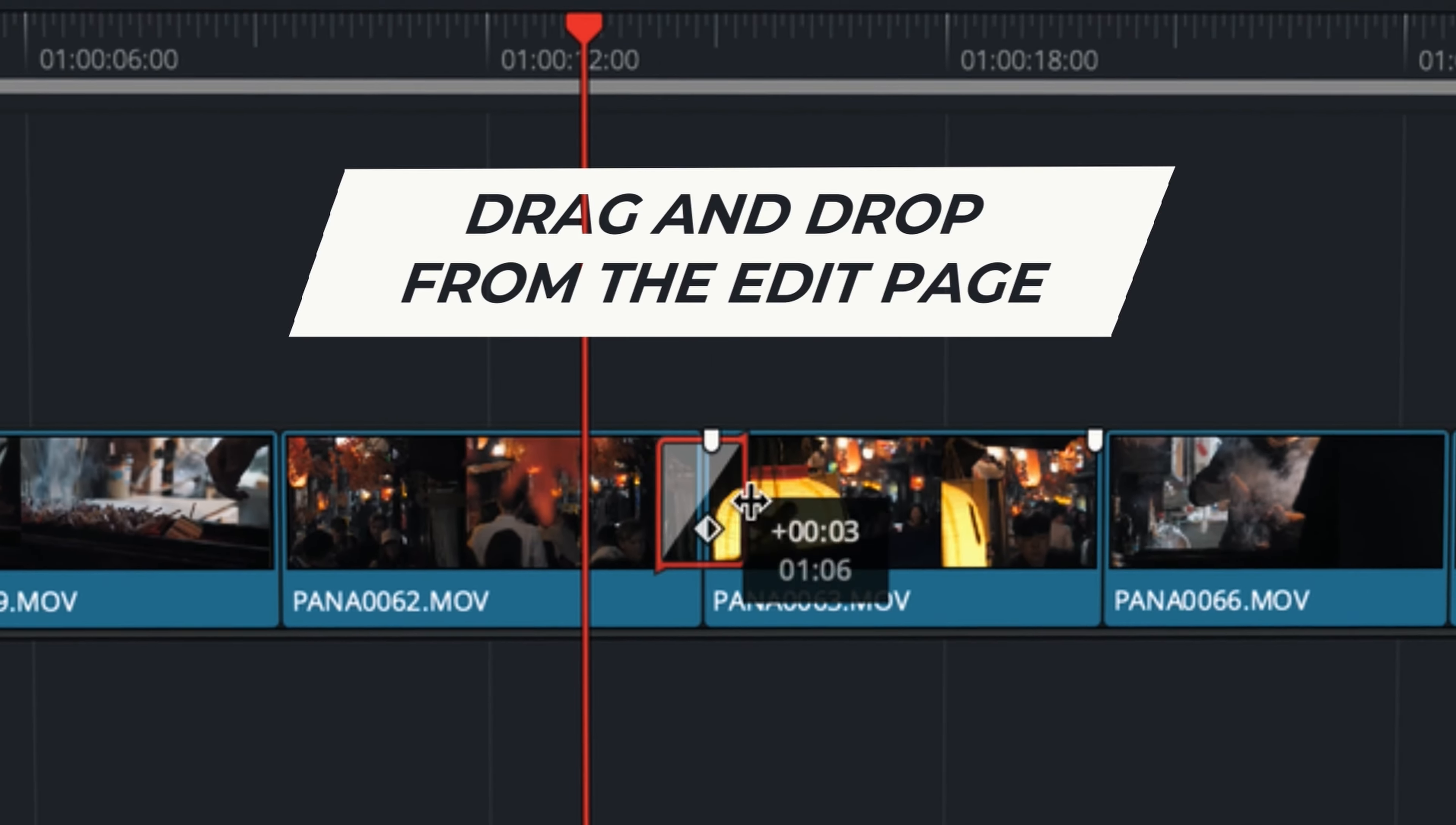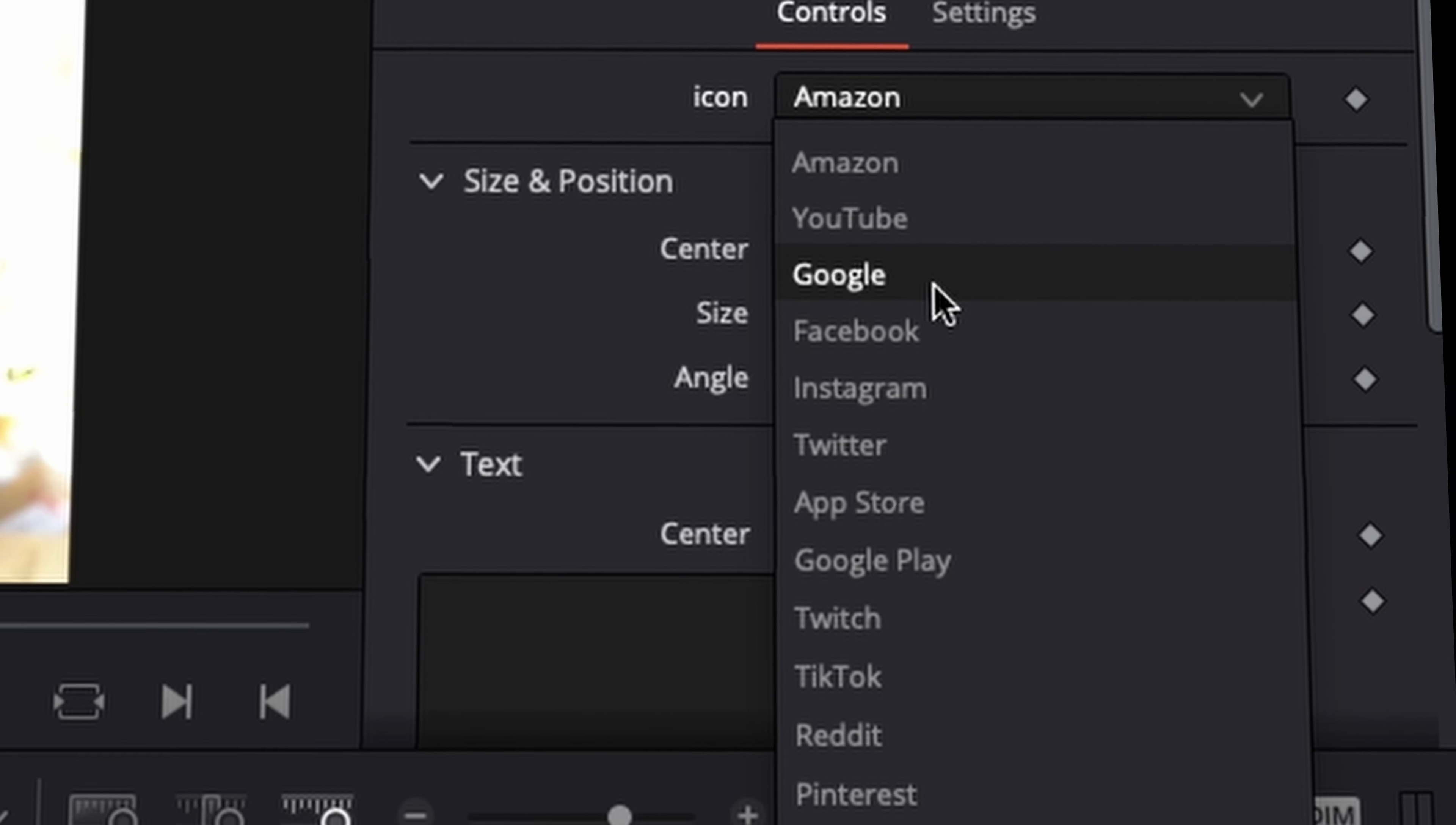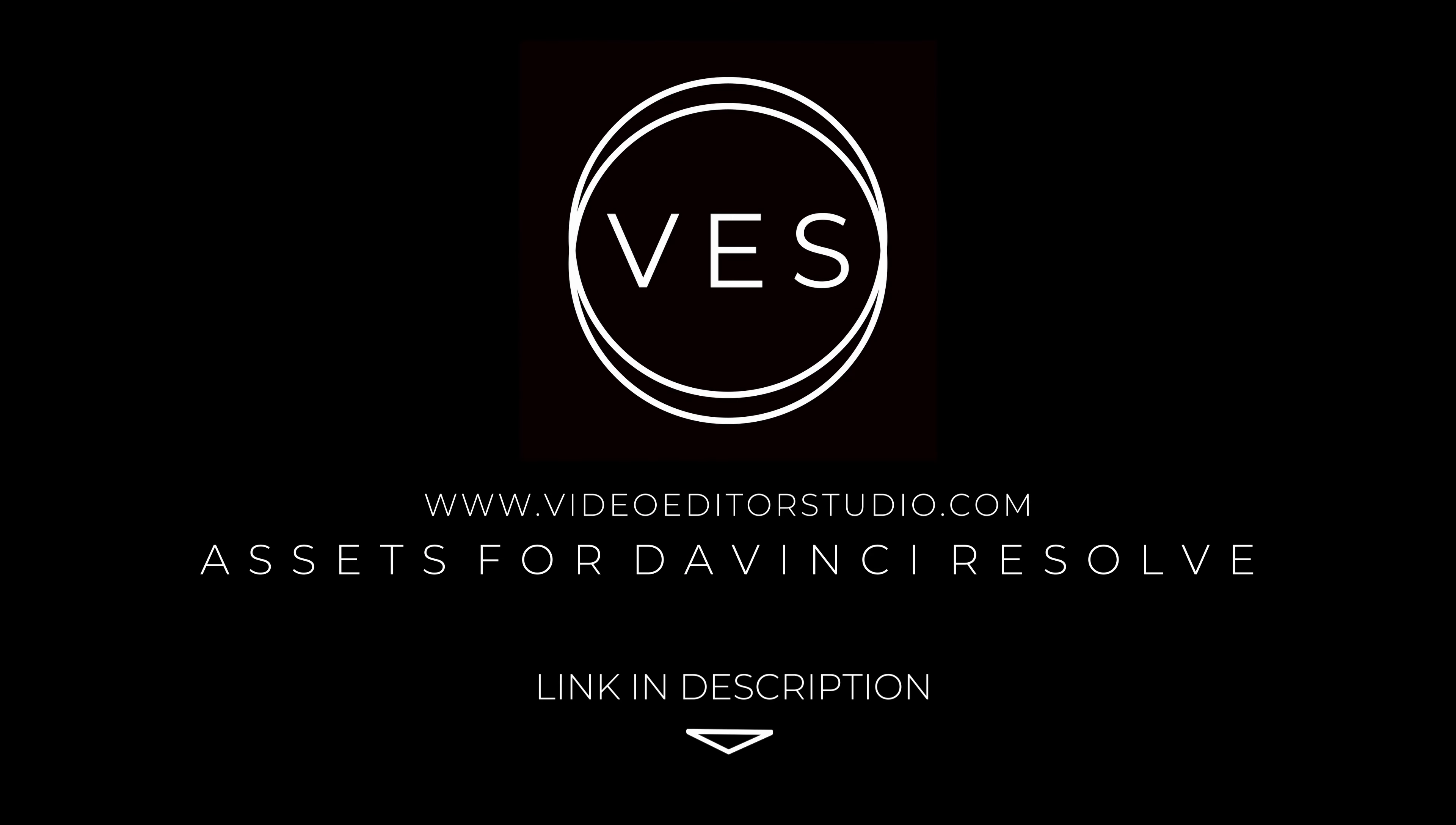Speed up your workflow and create better videos using the pack available on our website including titles, transitions and templates but only for DaVinci Resolve. Get started today by downloading our free starter pack containing a compilation of 20 titles curated from our library. Link in description below or at videodutastudio.com